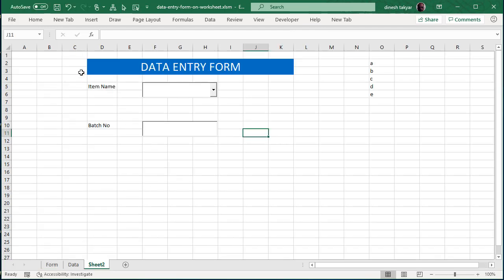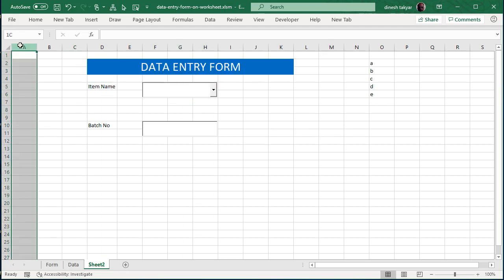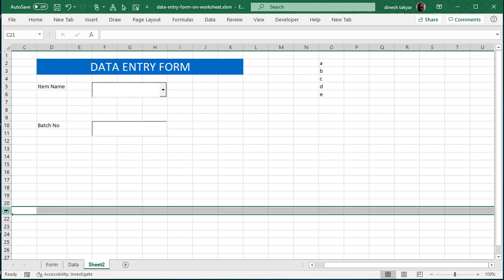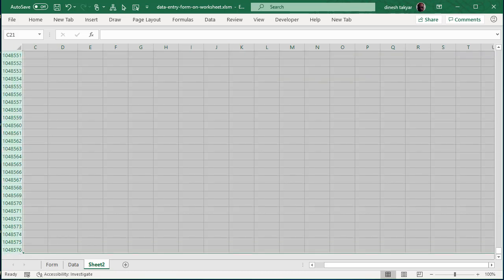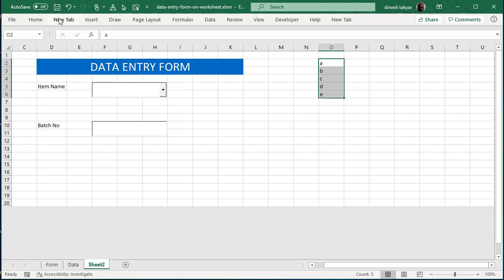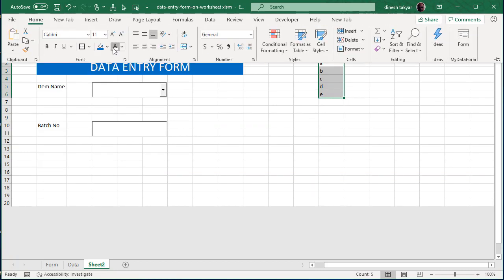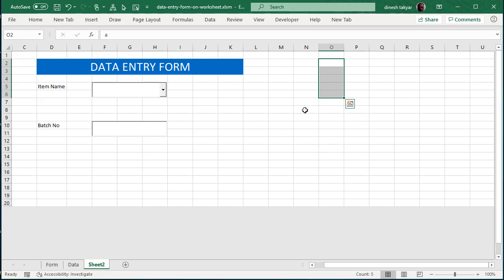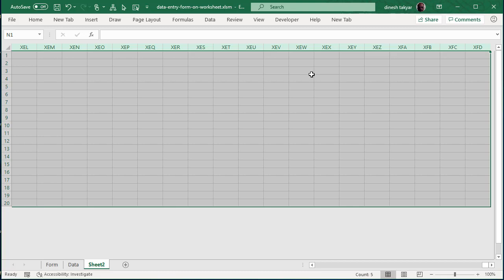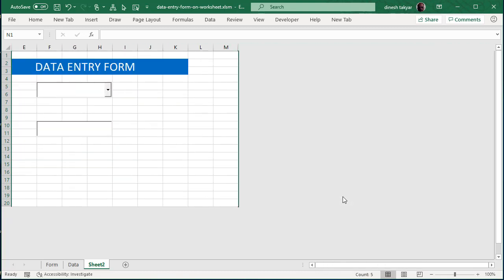Once you have created all the controls, you can select these two columns, right-click, and hide them. Similarly, select all these rows by pressing Ctrl+Shift+Down Arrow and hide those rows as well. You can also select these cells and make them white so they are not visible to the user. Then select this column, press Ctrl+Shift+Right Arrow, and hide those columns too.